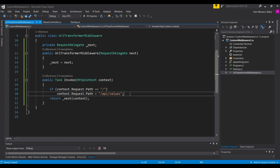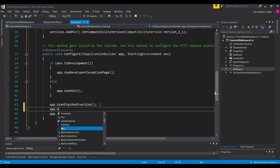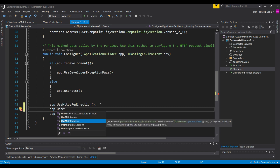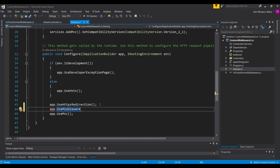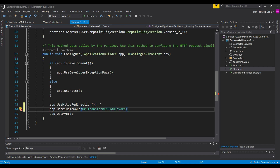The next thing to think about is how to register this middleware. We'll go back to Startup.cs where we normally register middleware. We use app.UseMiddleware with the type of middleware we want — URLTransformerMiddleware — add parentheses, and that's it. Our middleware is now registered in the pipeline, so each request that comes in will pass through it.